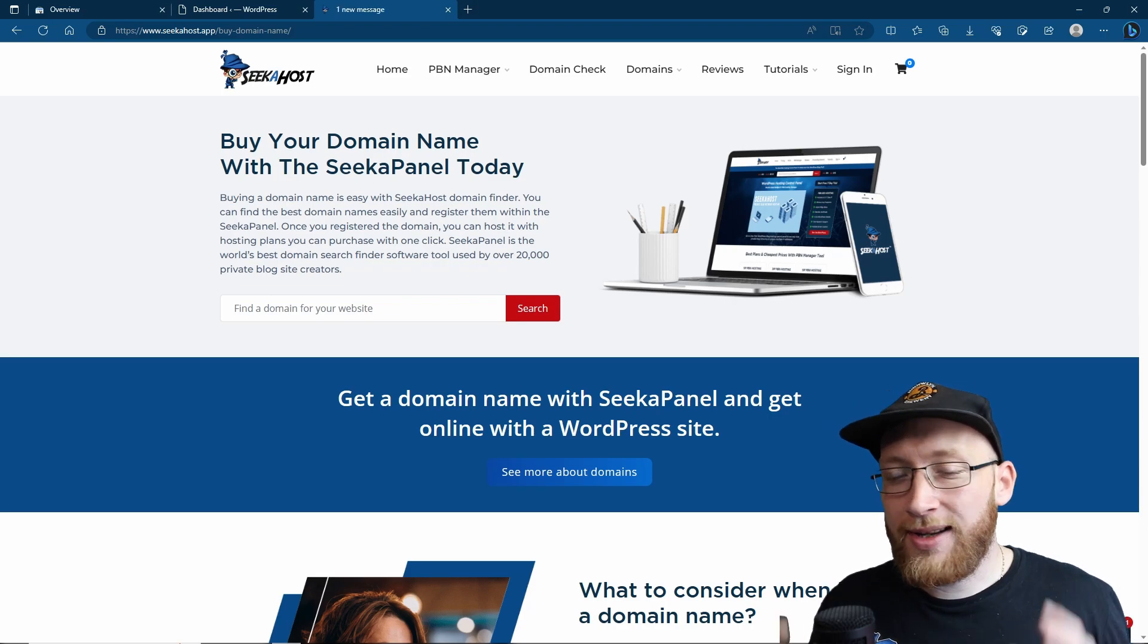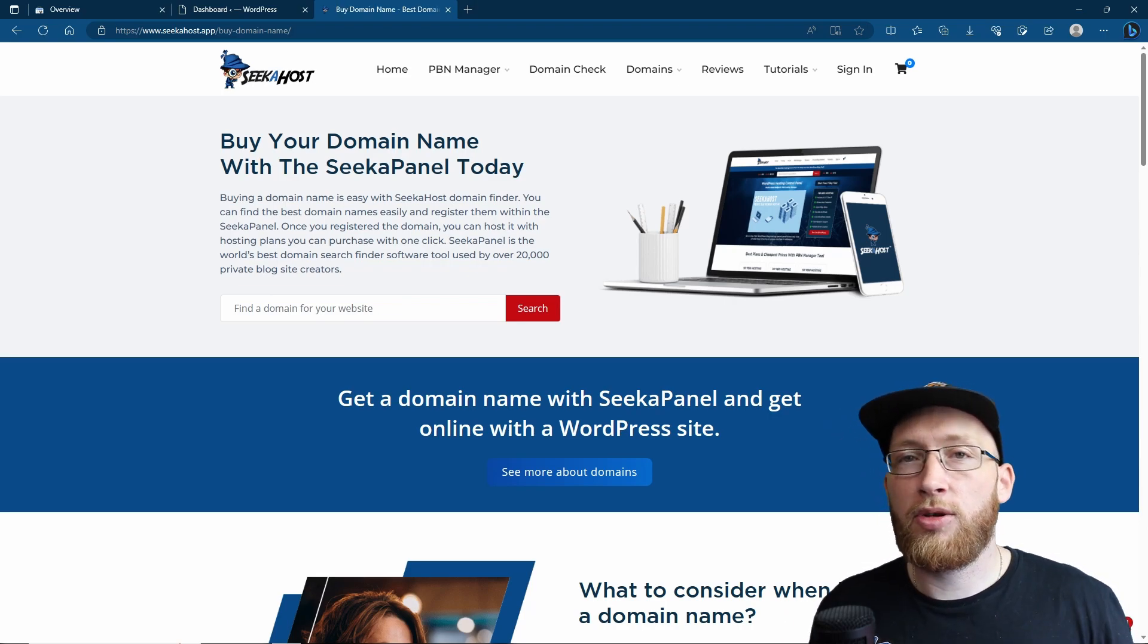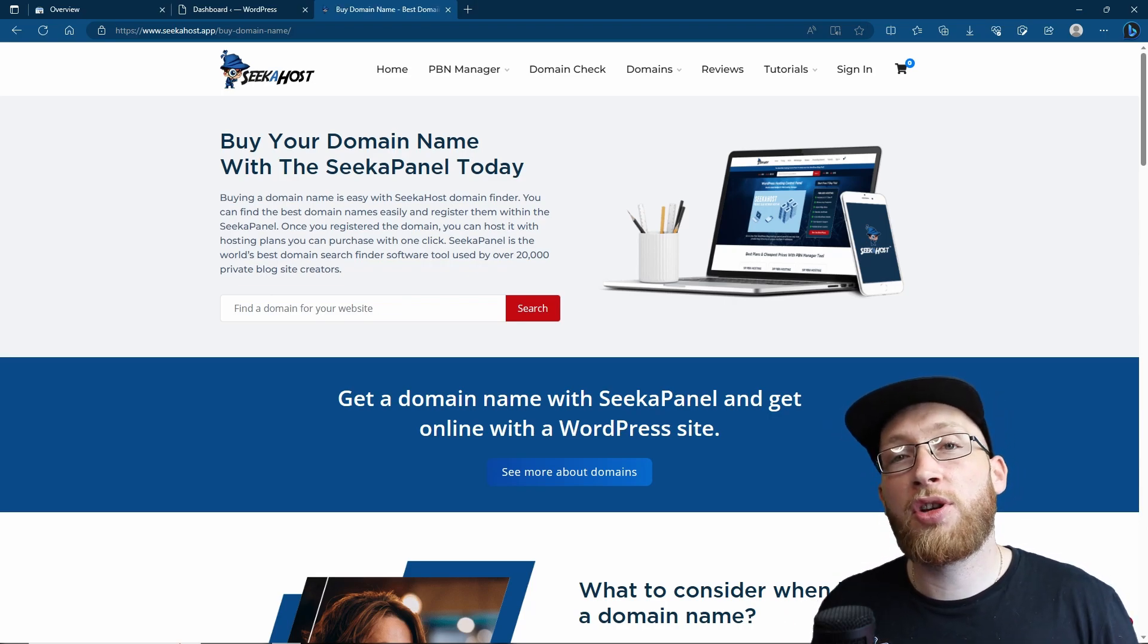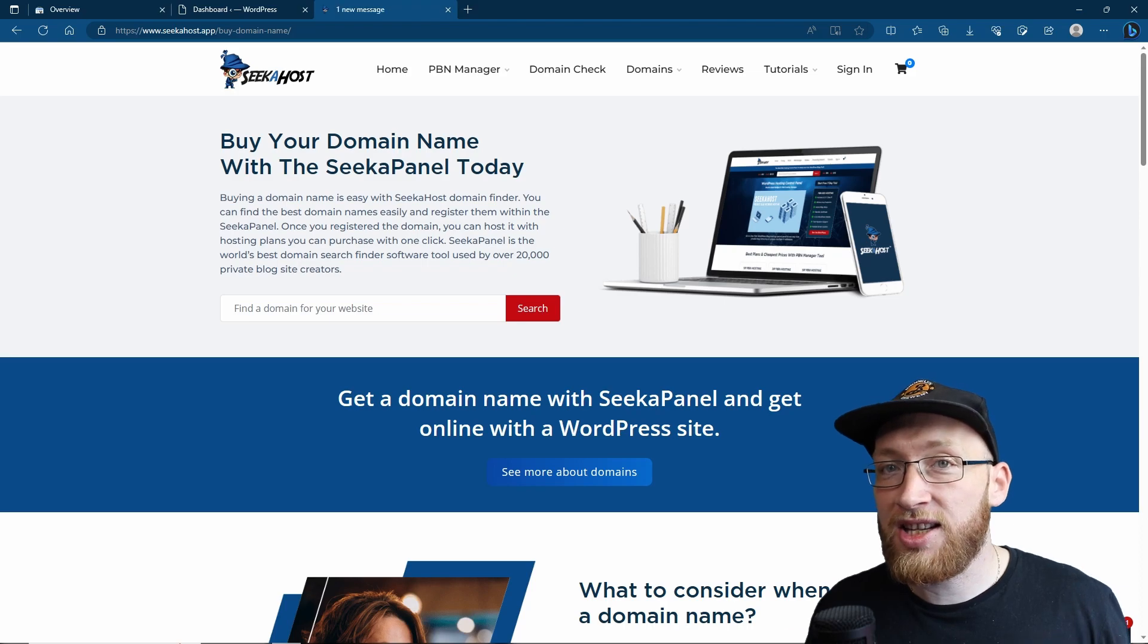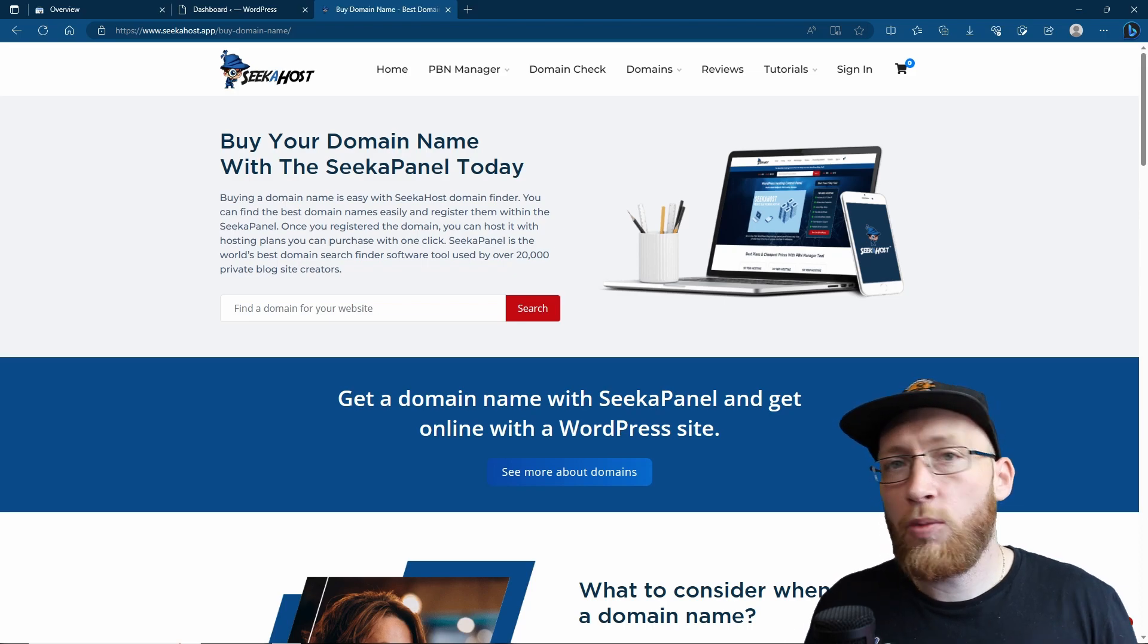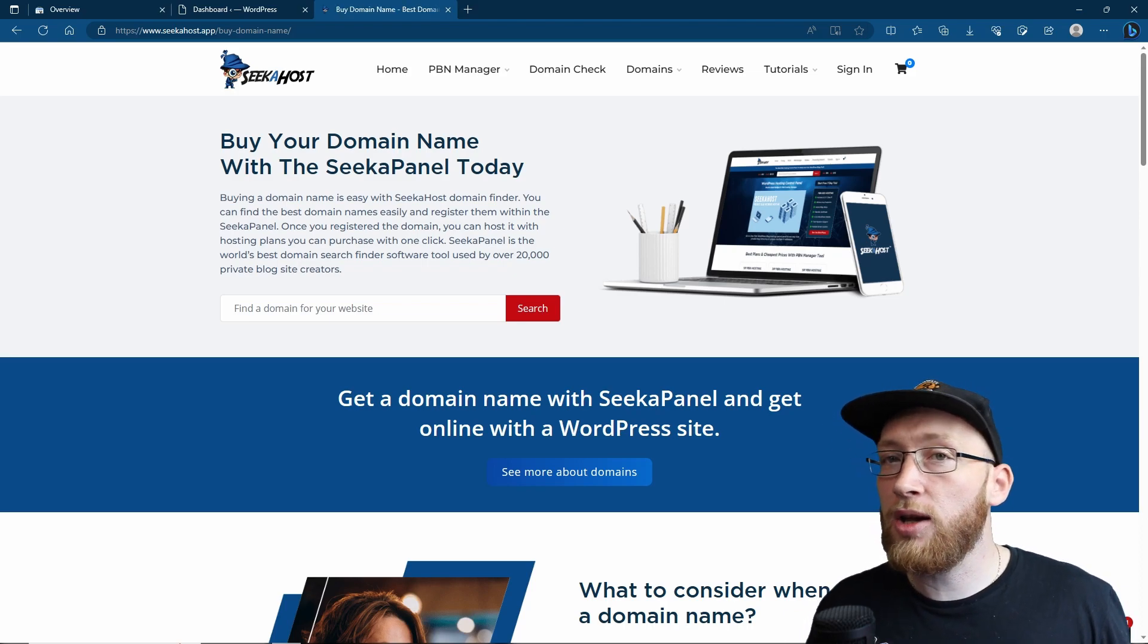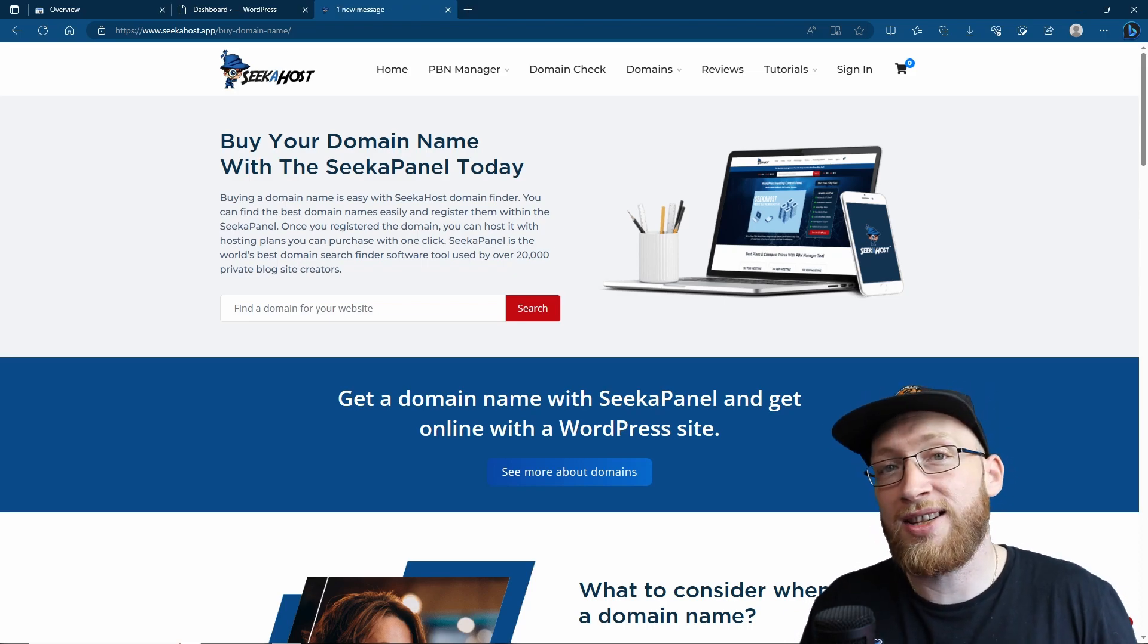Welcome back guys, in this video we're going to find out exactly how to upload your website's sitemap to Google Search Console so you can get indexed much faster, and we can do this all completely free using the plugin called All-in-One SEO.